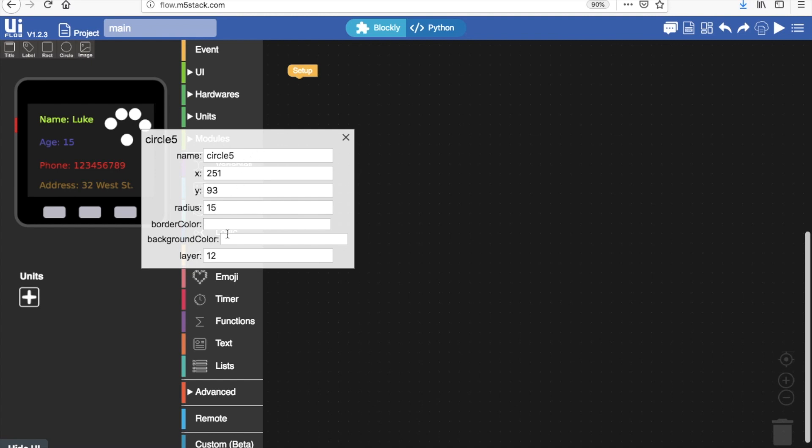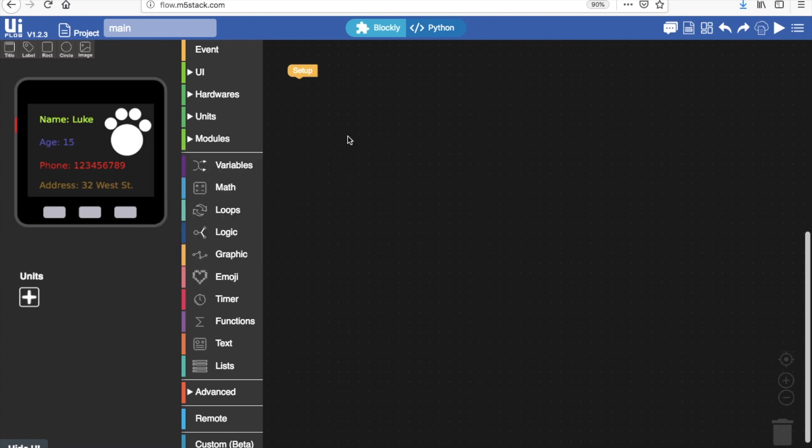So we go into radius and then change it. That looks a little bit big but it can be a big paw.